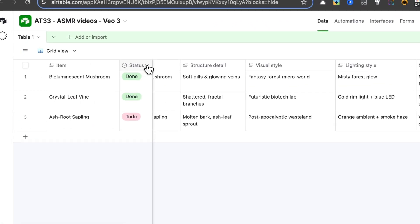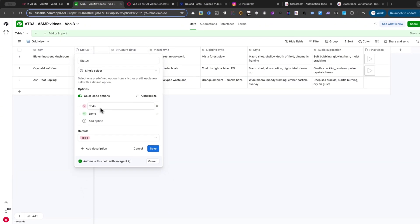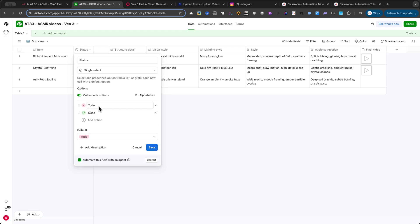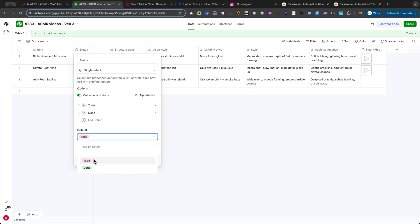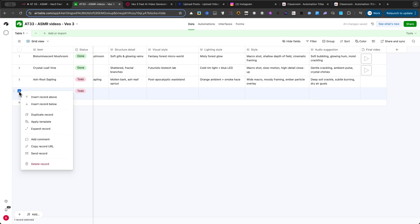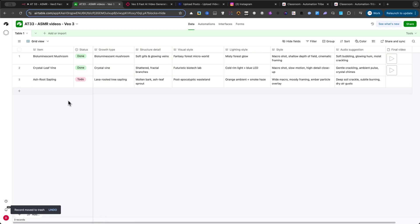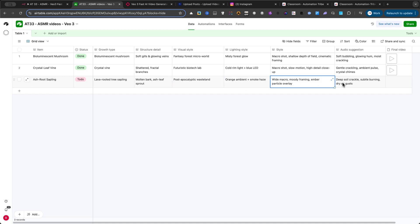Most importantly, for the Status column, choose the Single Select Type. We'll create two options here: Done and To Do. Now for the crucial part, set the default value to To Do. This simple trick means that every time you add a new row for a new video idea, its status will automatically be set to To Do, keeping your workflow perfectly organized from the start. And remember, you can use AI like ChatGPT or Google Gemini to generate fantastic ideas to fill all these columns, giving you an endless stream of content to produce.